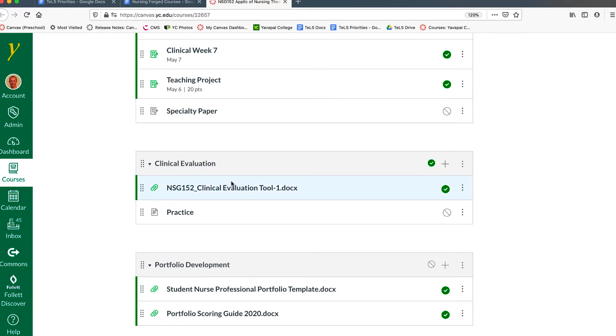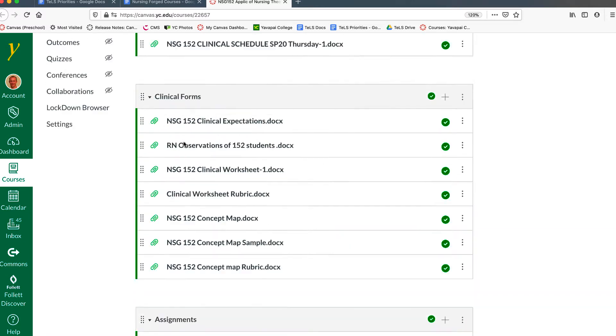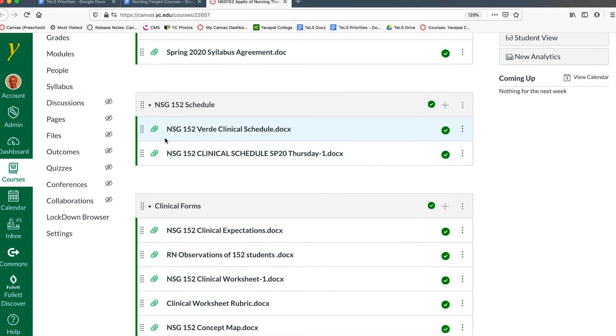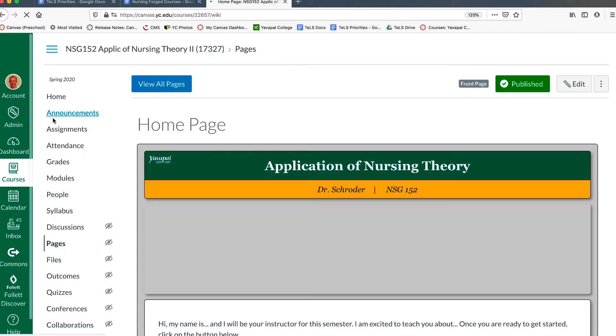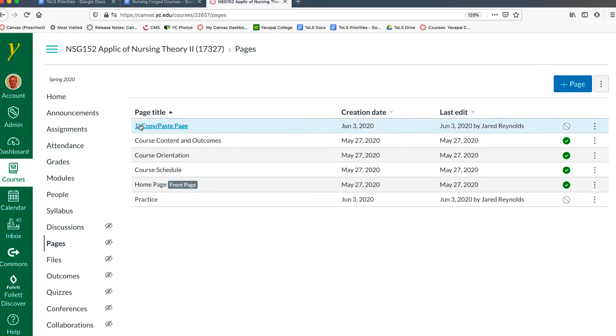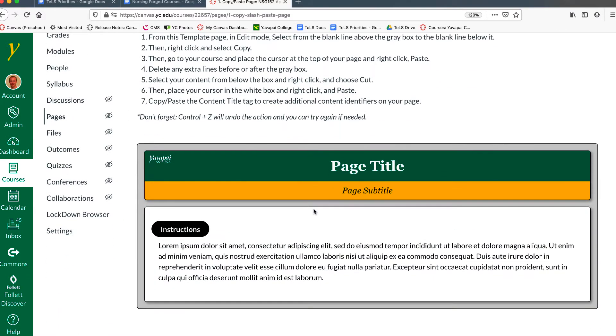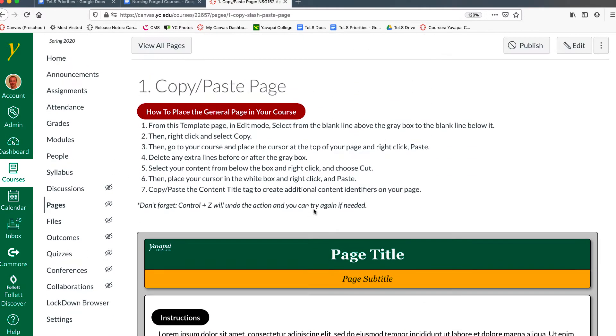The next thing that we'll do is go to, under the pages, and view all pages. You'll notice that there is a page here called Copy-Paste Page, with some instructions on how to copy this page.